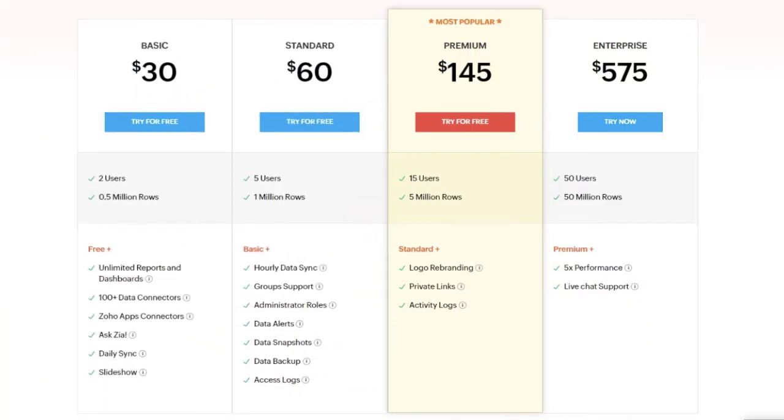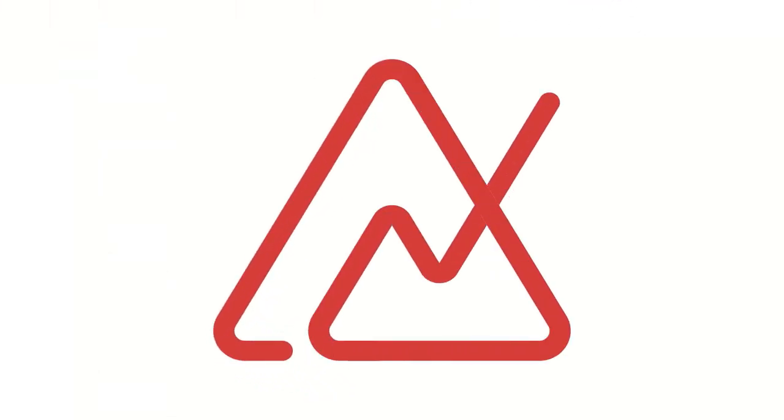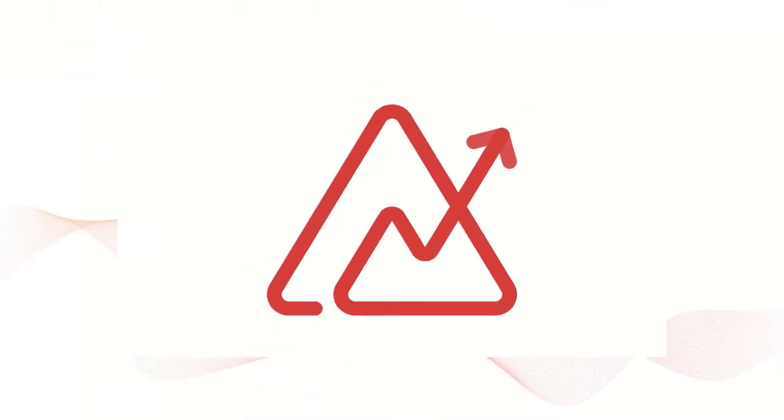Zoho Analytics offers the best value for money, starting at just $30 USD for two users, costing a fraction of what the alternatives would cost you. Don't end up paying higher costs for lesser features. Sign up for Zoho Analytics and start visualizing your data today.